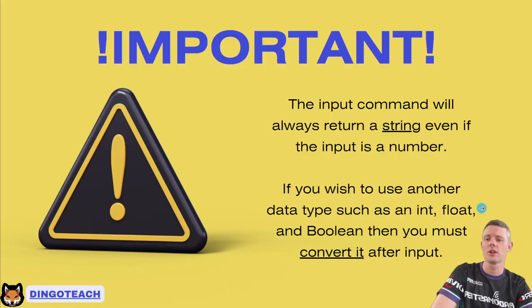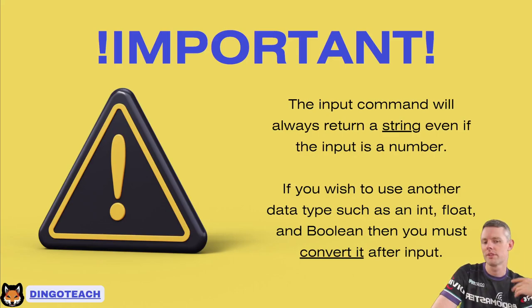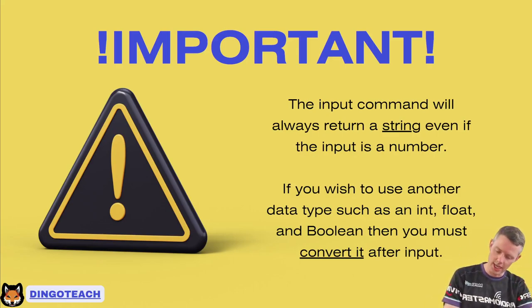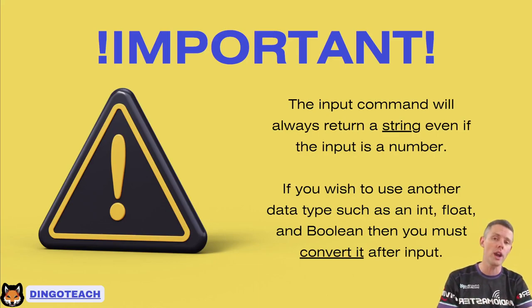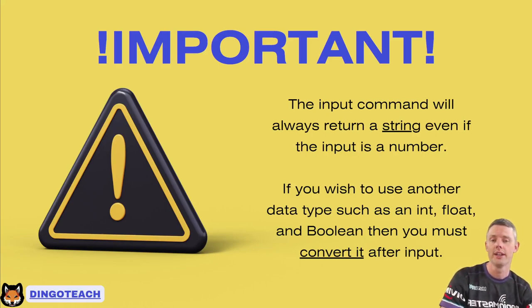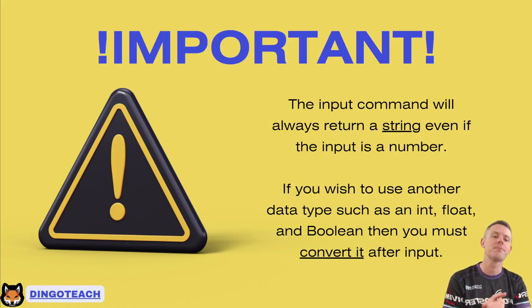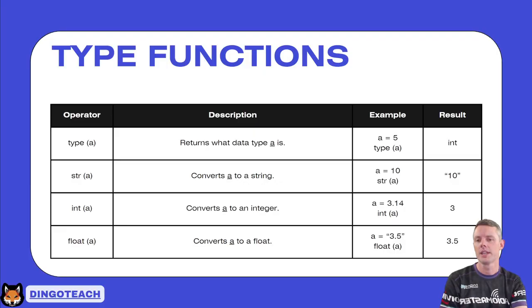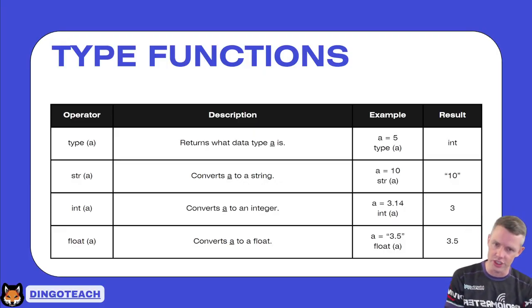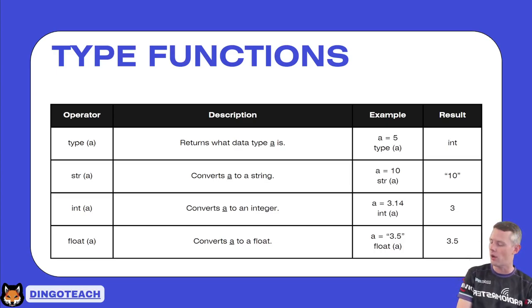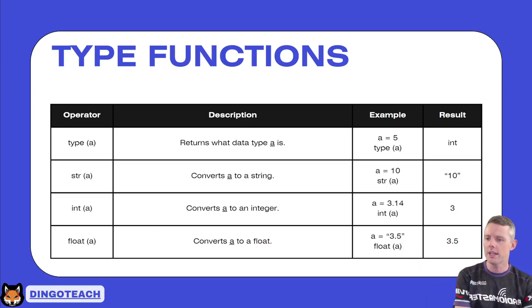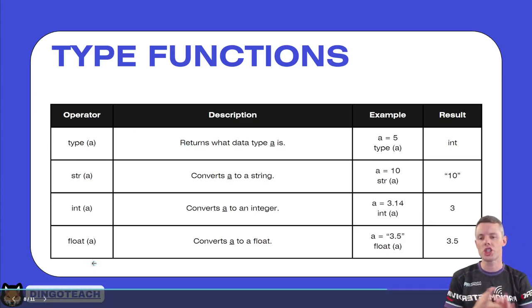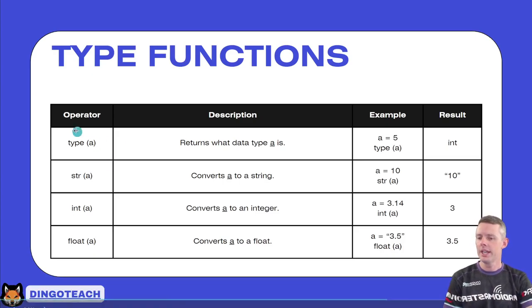So how do we get around that problem? Well, we use a thing called casting or converting, depending on which one you want. So you have to remember this. You have to put this into your head. Whenever you use input, it returns a string. And there's no way around that. You just have to do something afterwards or during to make sure it comes out as the correct data type. If you want an integer, you've got to convert it to an int. If you want a float, you've got to convert that to a float. All that kind of stuff. So how do we do that? Well, we use these lovely things called type functions. Now, there are four main ones. There are obviously, once again, a lot more. But we use these four here to either convert or check what data type our variables are.